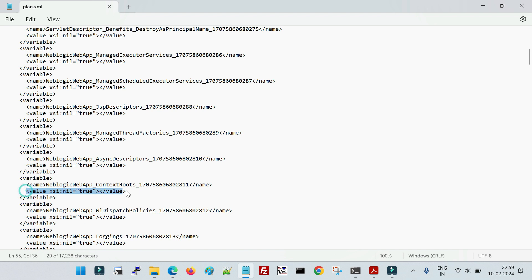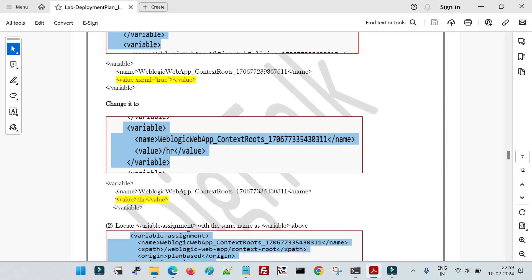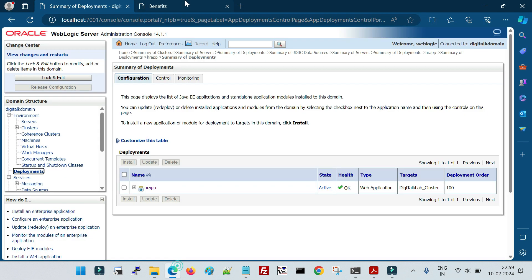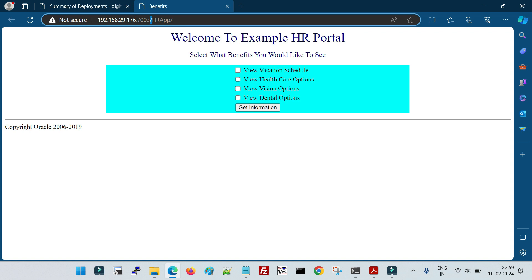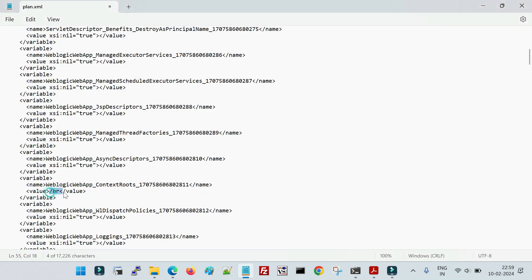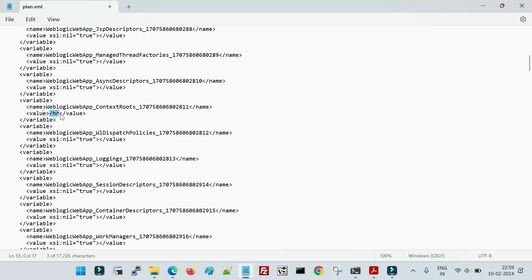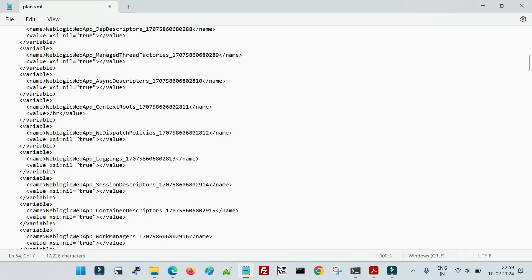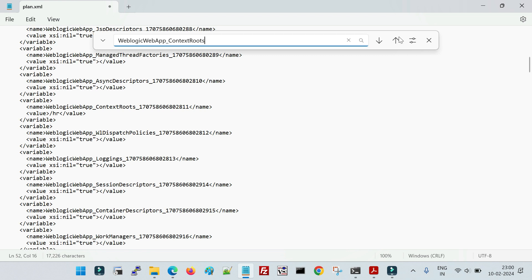At the variable level, we are going to replace the null value with our new application context: /hr. Currently the application is accessed via the 'hr app' context. We are changing the context to '/hr'. After redeployment using the deployment plan, we will access the application with '/hr'. That's the first value changed. The second value is under the variable assignment — we search again for the context root, which has ID 170758606802812.